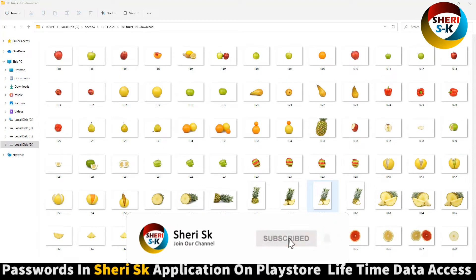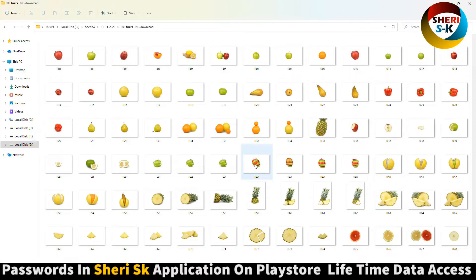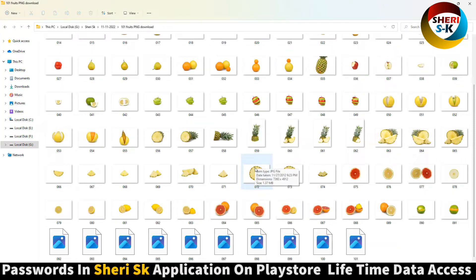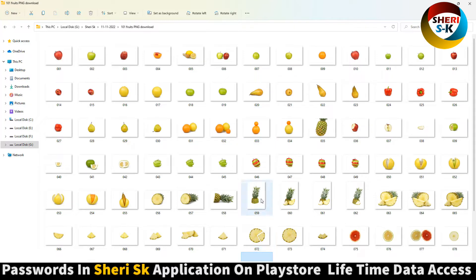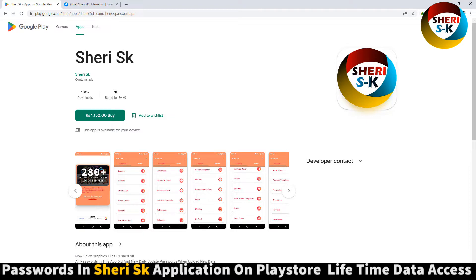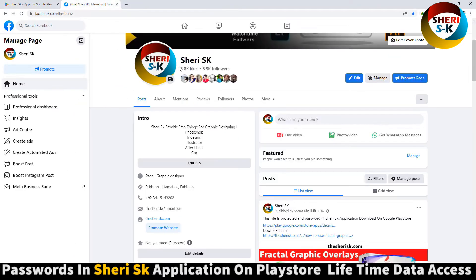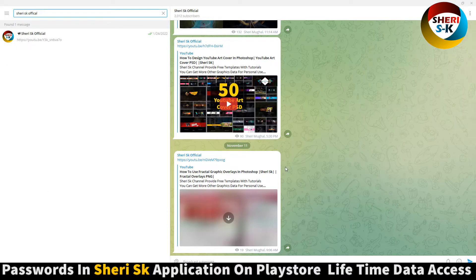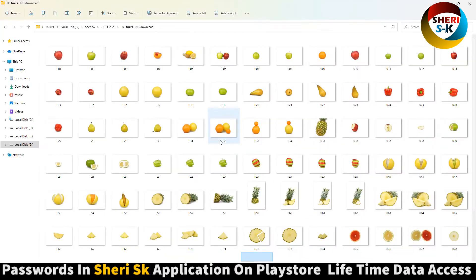Hello friends, here is 101 fruit PNG with high definition resolution. You can use them in Photoshop, but these files are password protected. In this app, go to Google Play and search Sherry SK. iPhone users can contact me on my WhatsApp number. Here is my Sherry SK page — you can follow me on Facebook. Here is my Telegram page where I will provide every notification of new videos first. Search Sherry SK official.